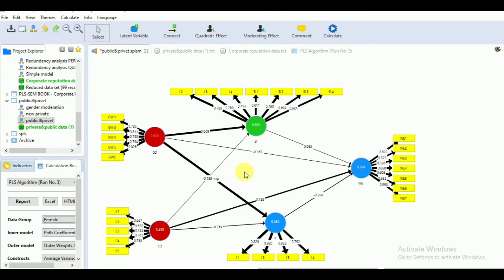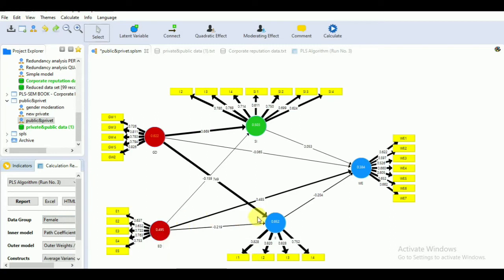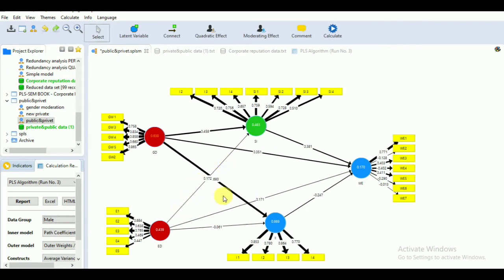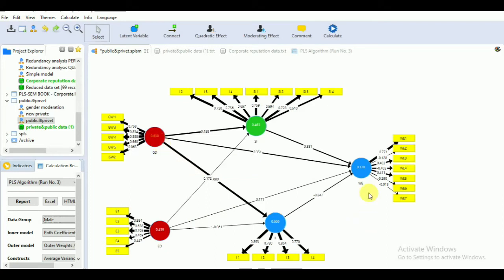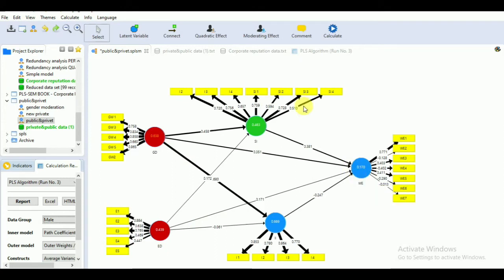In the left side corner, go to 'Data Group.' You can see the behavior for the female group — the significant path relationship is between ED and W. If you want to check for the male group, go to male, and here you can see the significant difference shows the relationship GD to W. This shows that there is a difference in attitude and responses between both male and female.